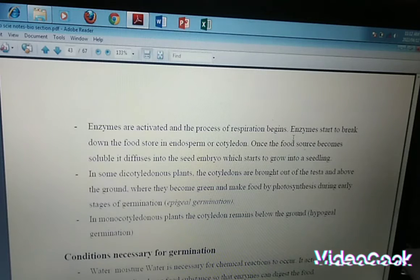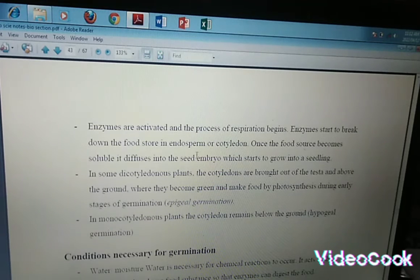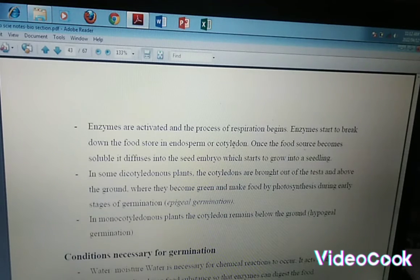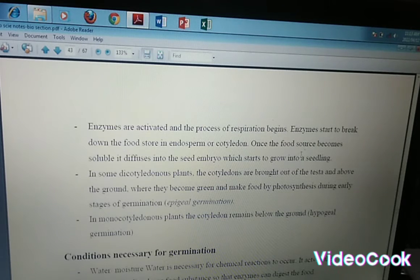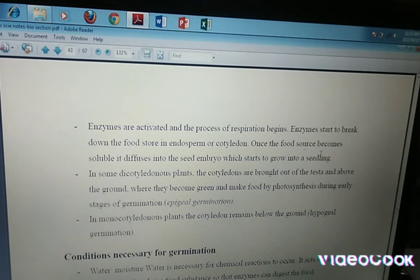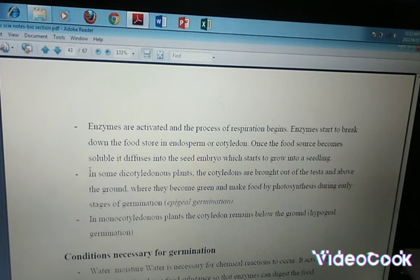The process of respiration begins — your plant is able to respire. Enzymes start to break down the food store in the endosperm or cotyledon: endosperm if you are dealing with a monocotyledonous plant, cotyledon when you are dealing with a dicotyledonous plant. Through respiration, you start utilizing the food in the endosperm and the cotyledon to supply your developing seed — that is becoming a new plant — with energy. Once the food source becomes soluble, it diffuses into the seed embryo, which starts to grow into a seedling.